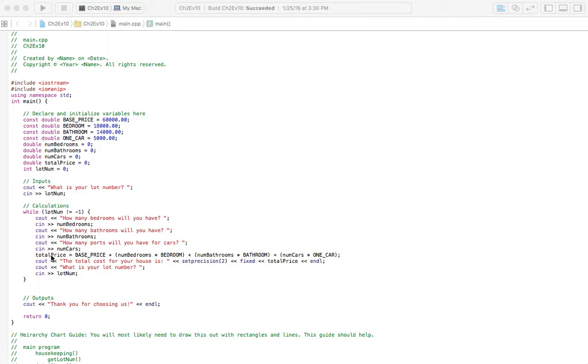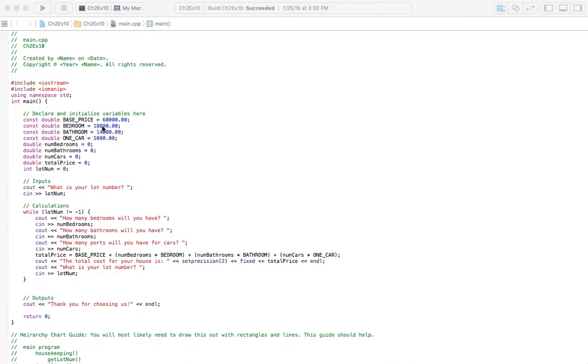And then we've got a calculation for our total price. And that's base price, because it can't go under $60,000. Nobody's going to build you a house for less than that. Plus, in parentheses, number of bedrooms times the cost per bedroom. So that's the cost per bedroom right there. And so we'll multiply that.